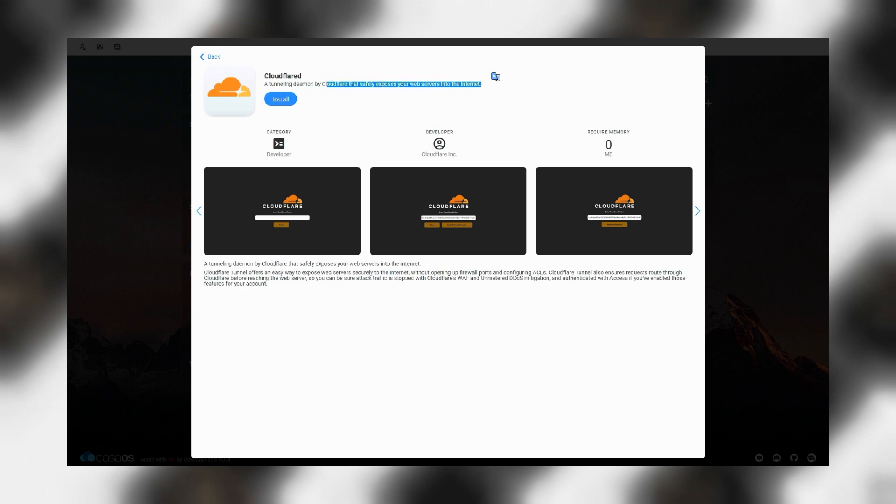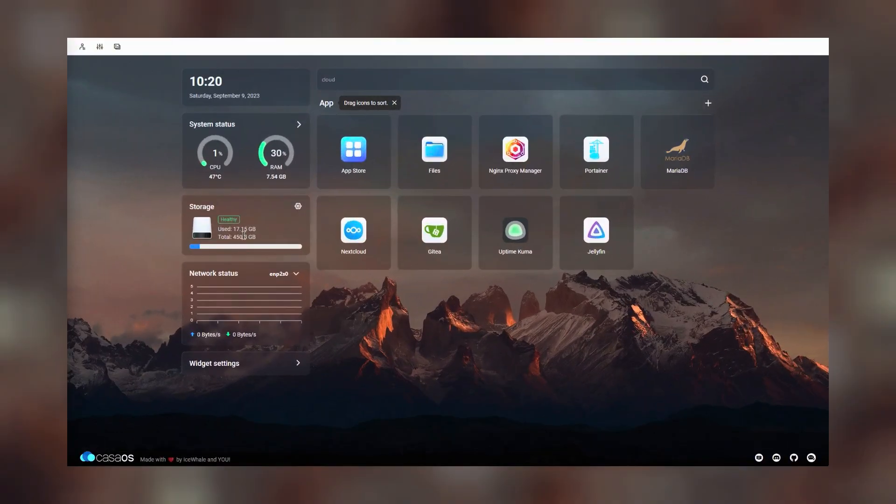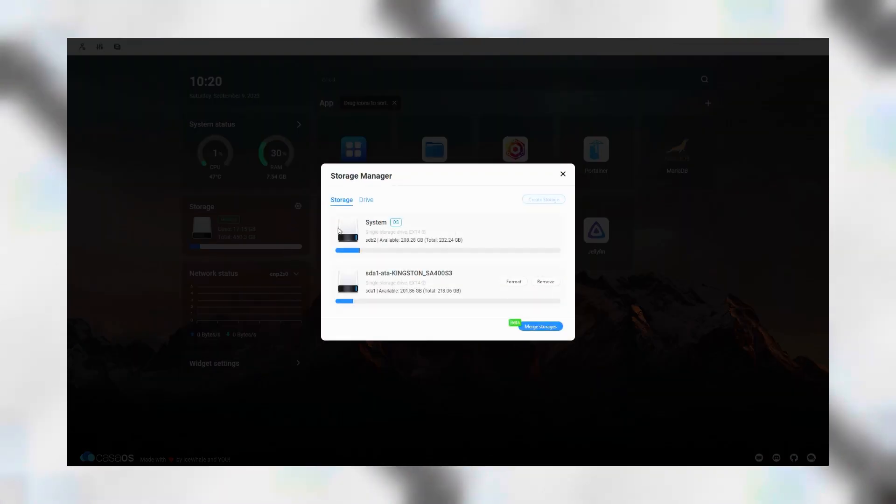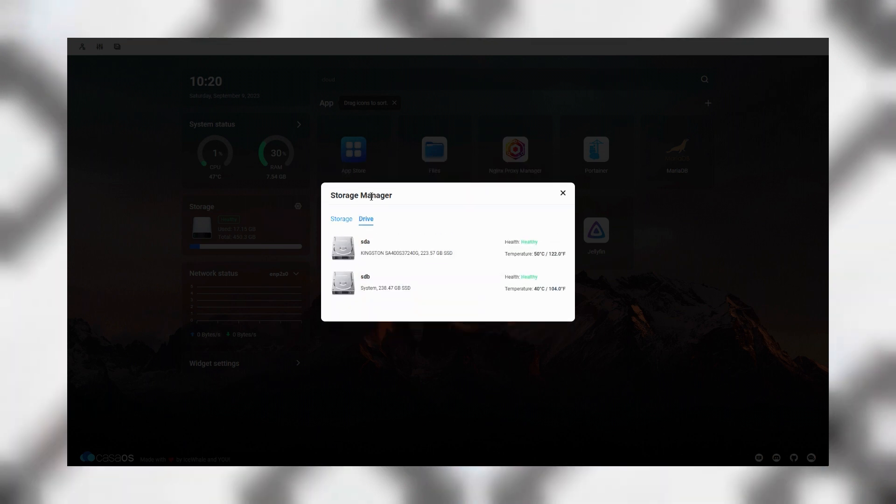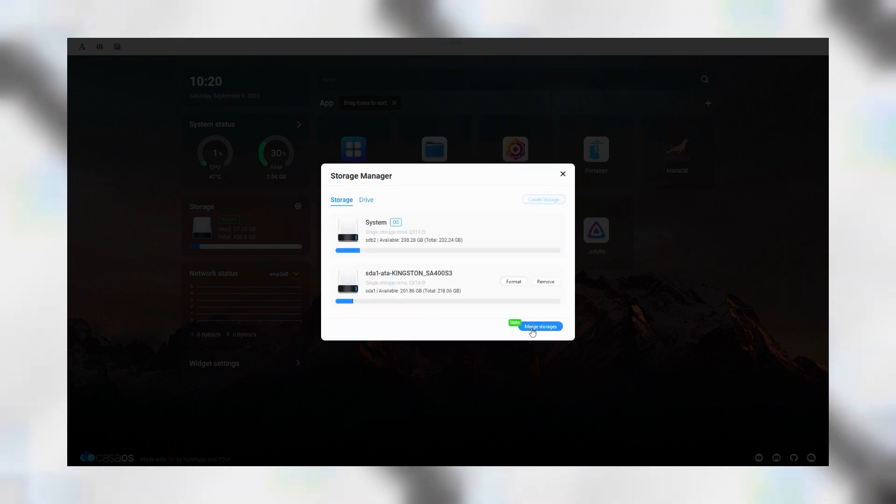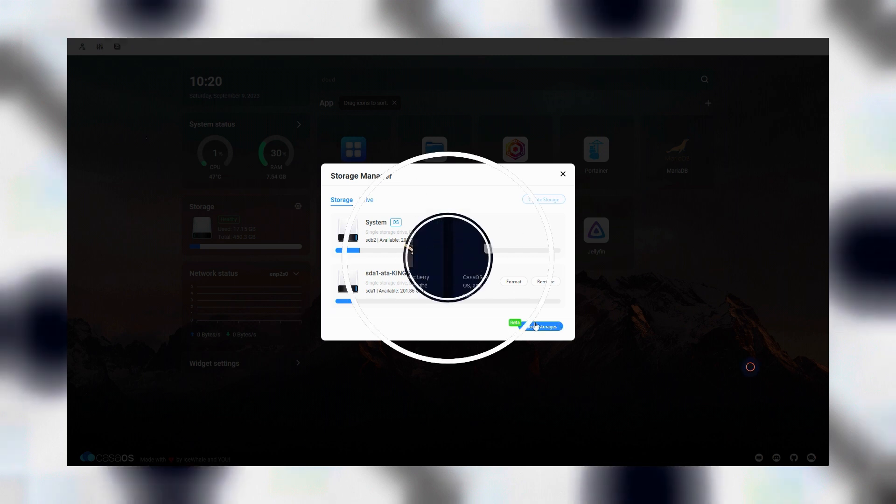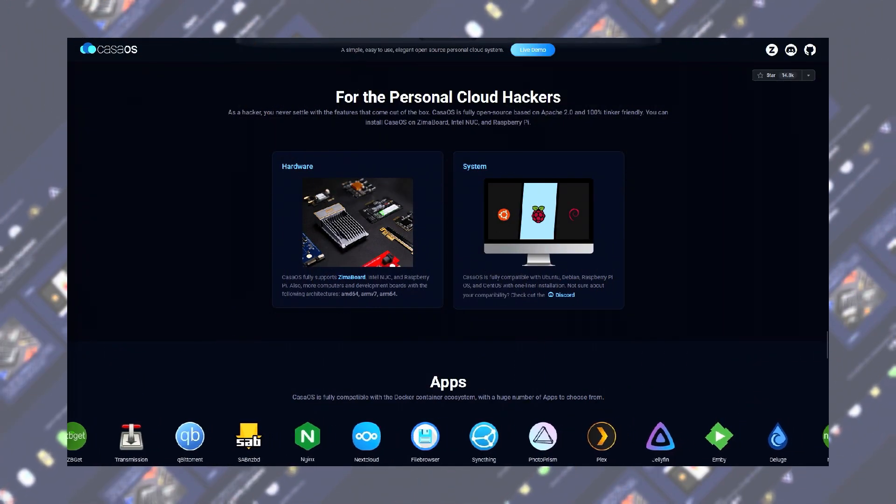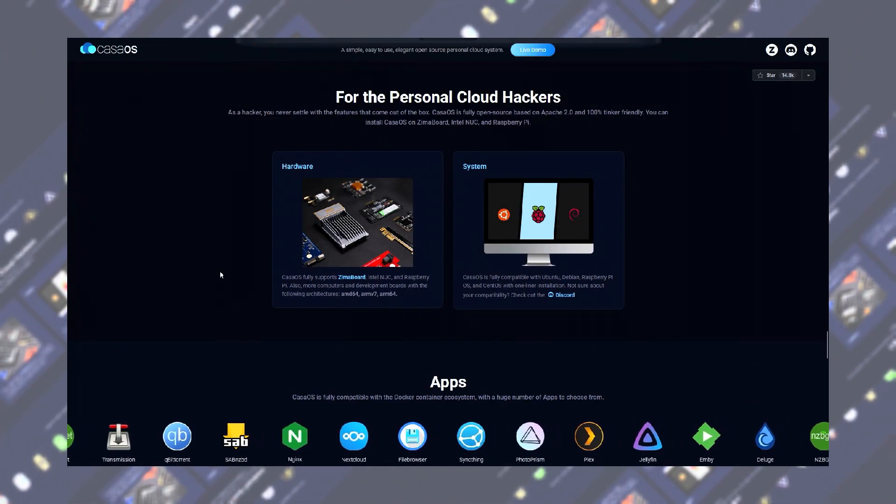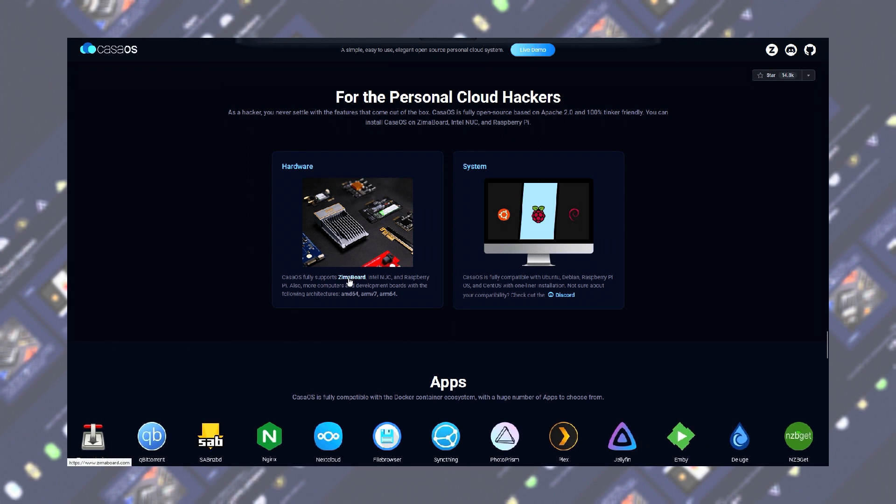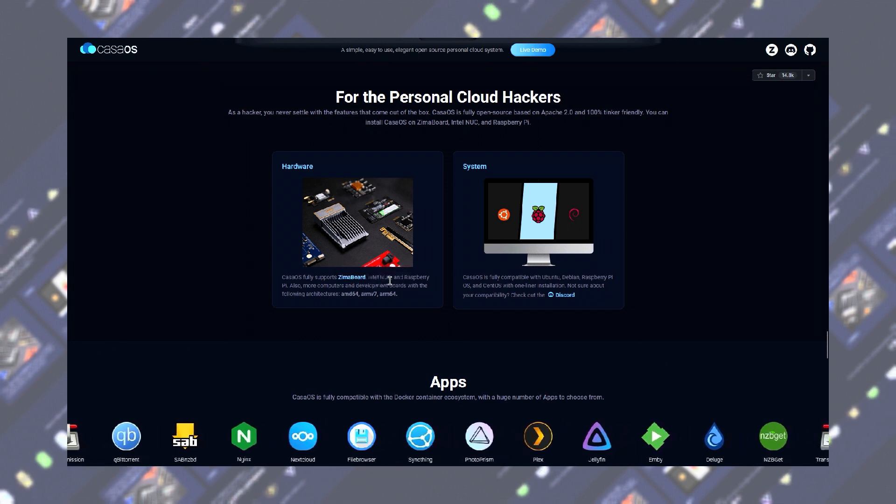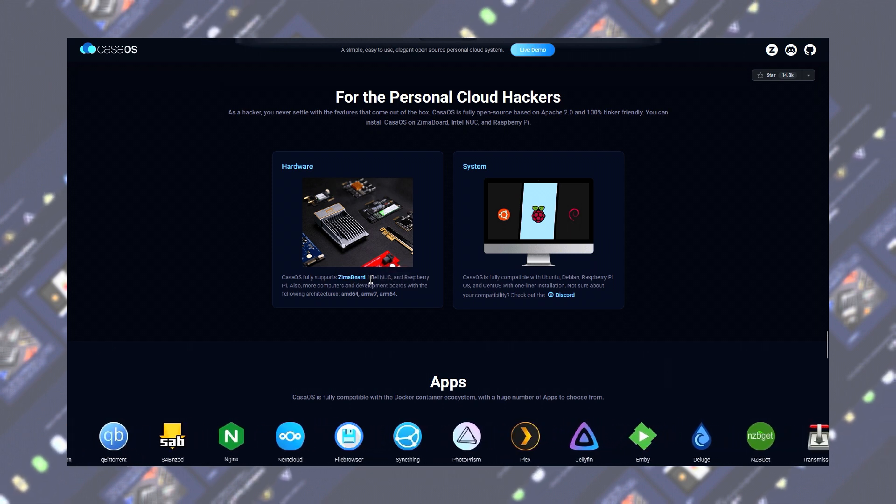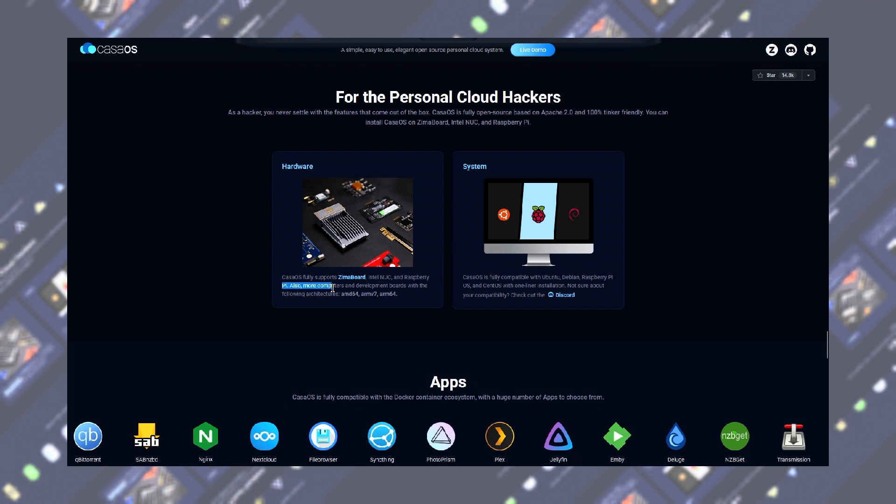You can either just use CasaOS from your local network, or if you want you can set up a reverse proxy, a Cloudflare tunnel, or VPN of your choice to make it accessible remotely. One of the main reasons I personally like CasaOS is how easy it is to build a NAS using your spare drives. You can mount any number of devices you want and use them as a file server for your backups or syncing your data in real time.